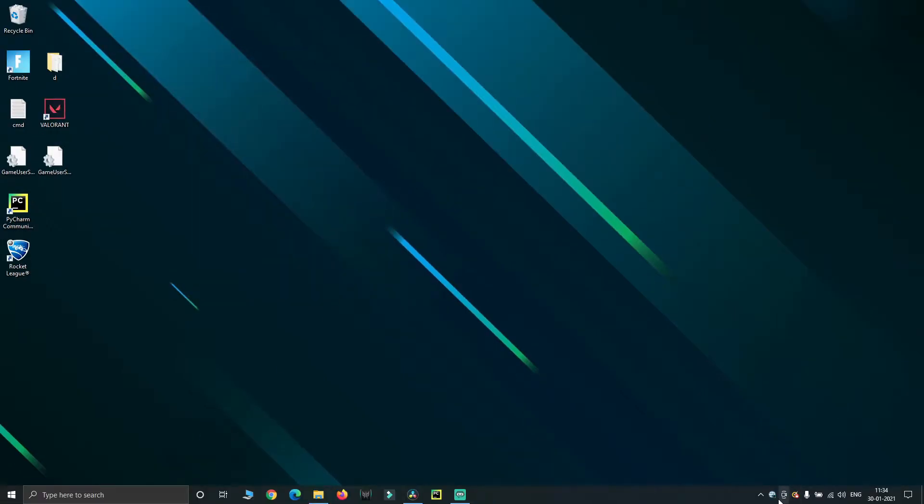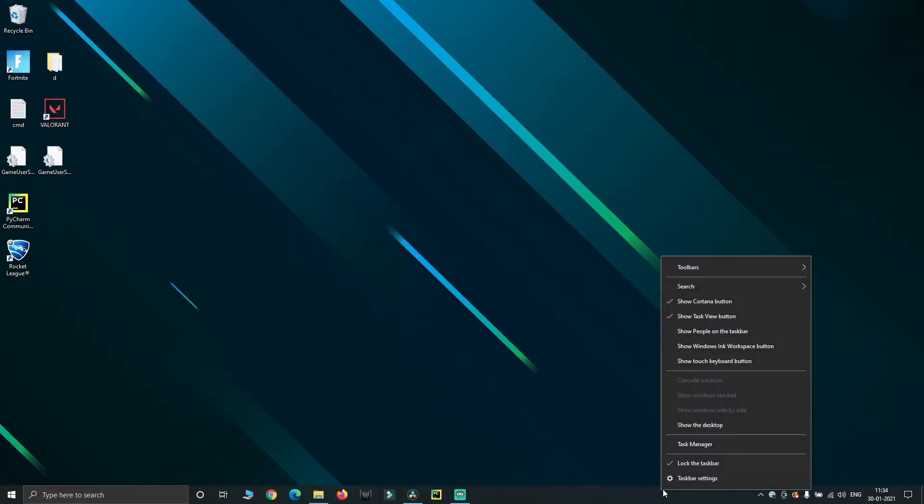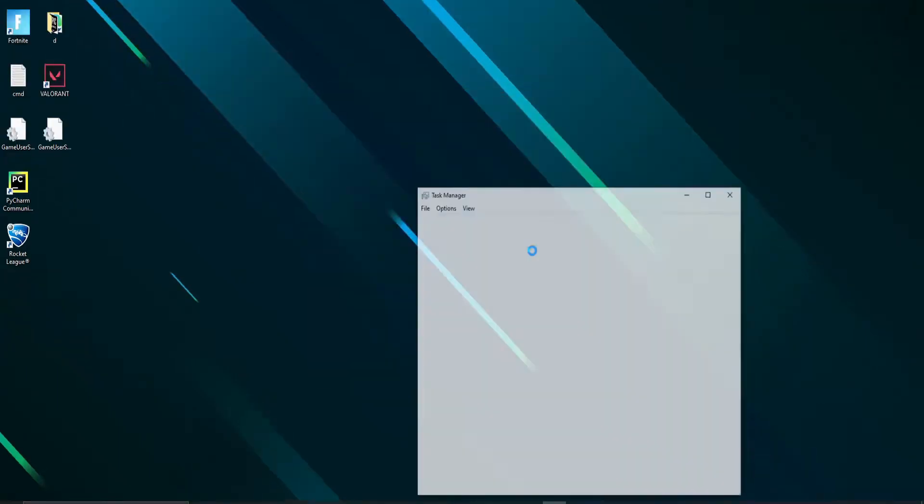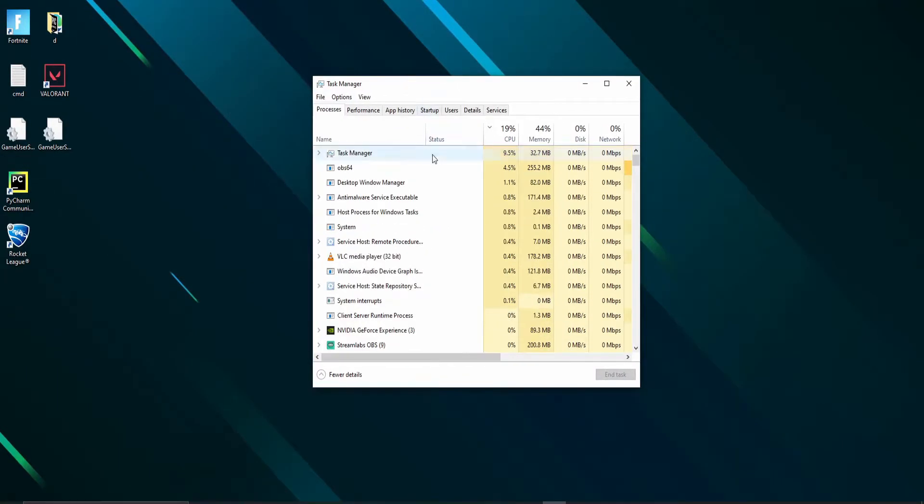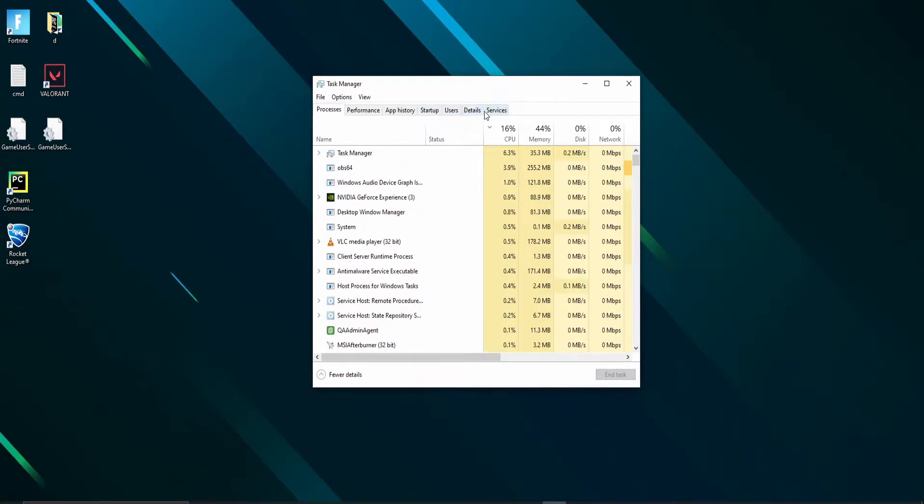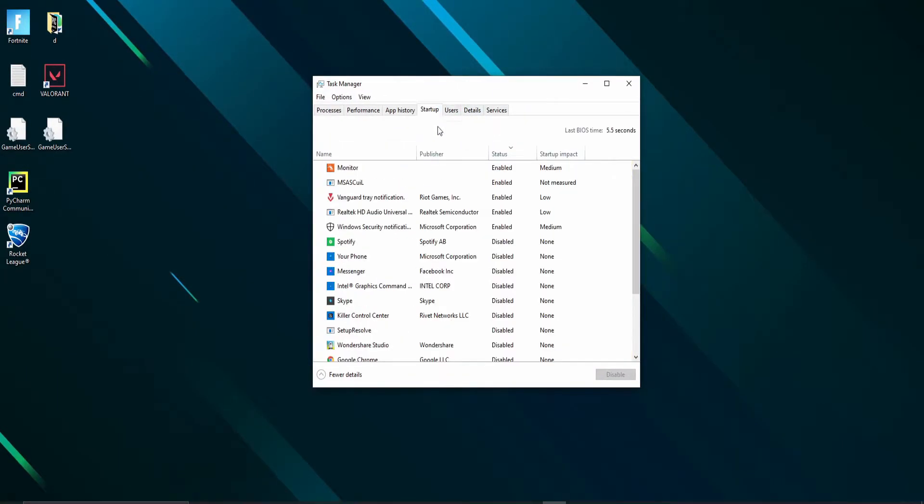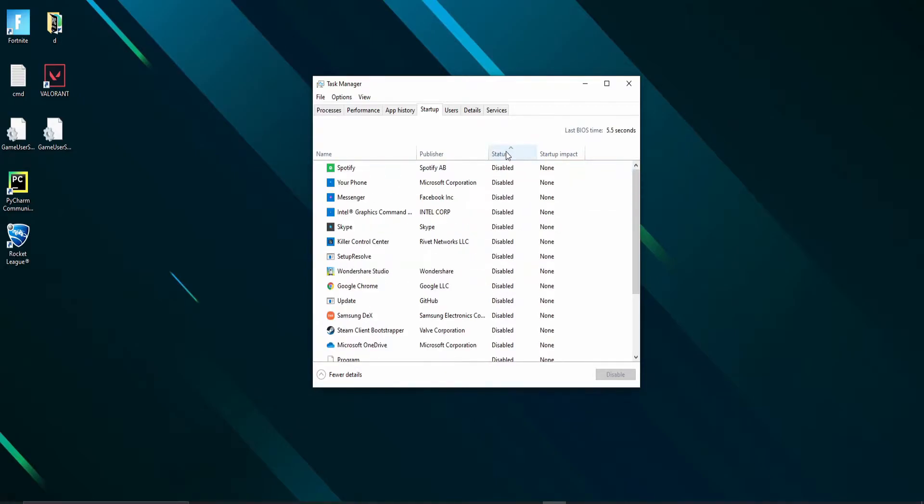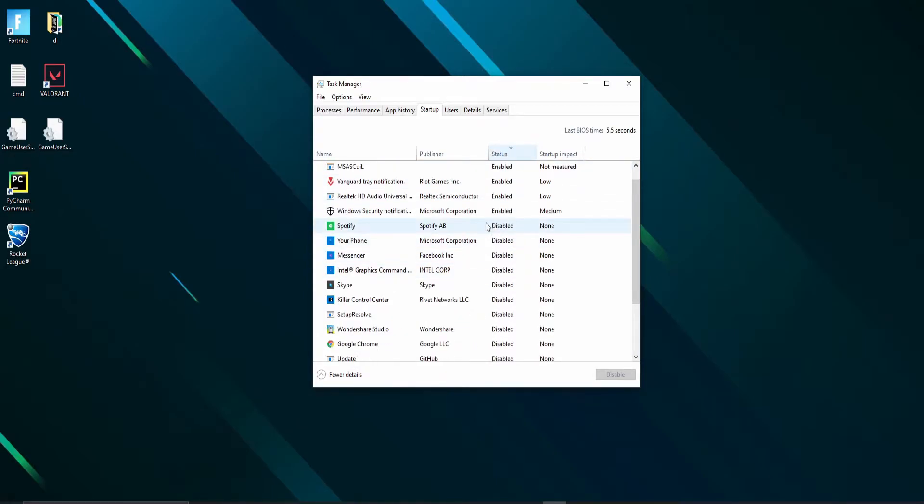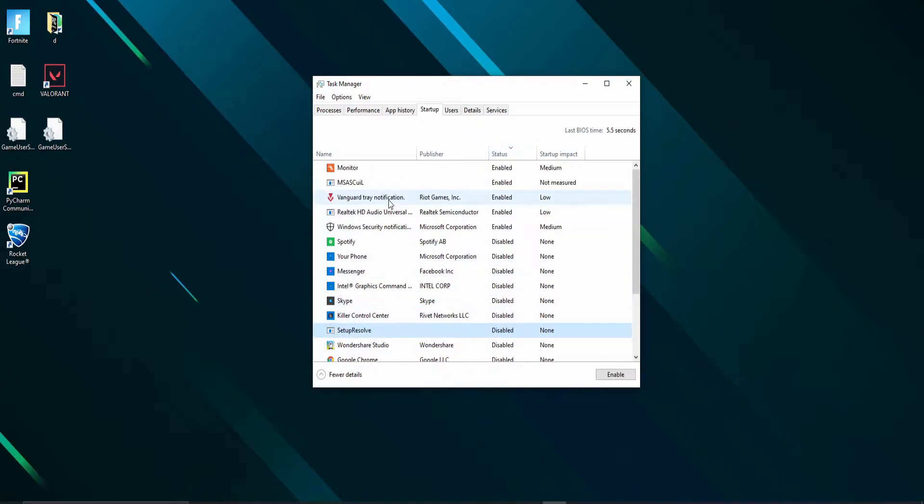Now, first right-click on the taskbar and choose task manager. Navigate to the startup tab and disable most of the non-required applications. Enable only the most required apps during startup. To disable an application, right-click on the application and choose disable.